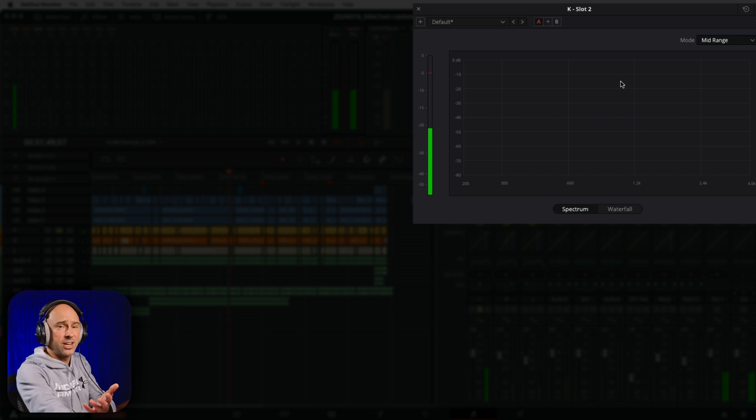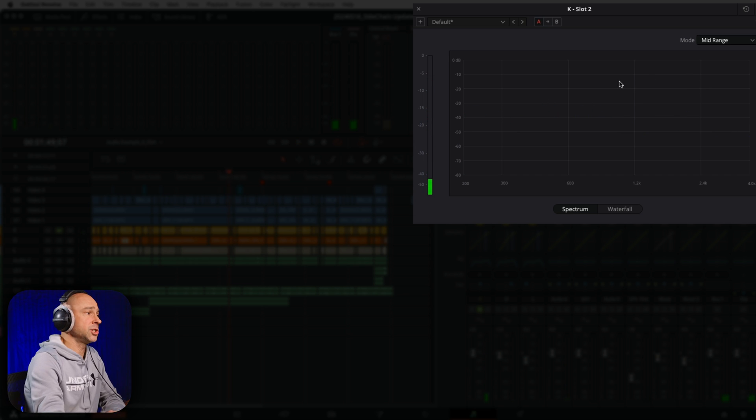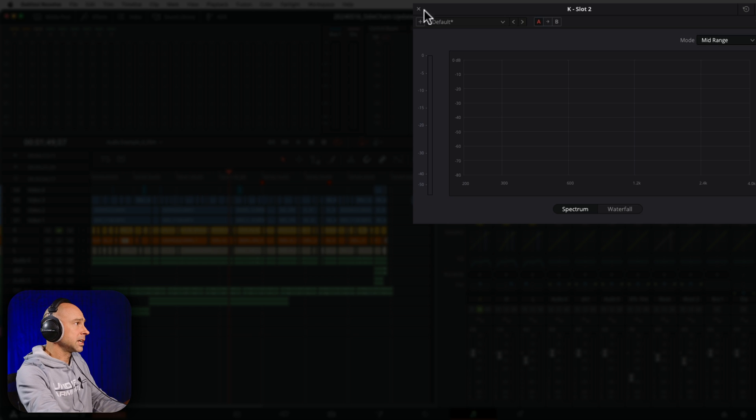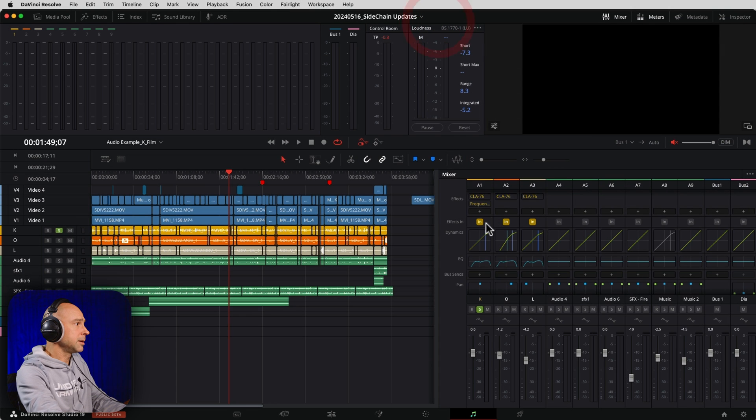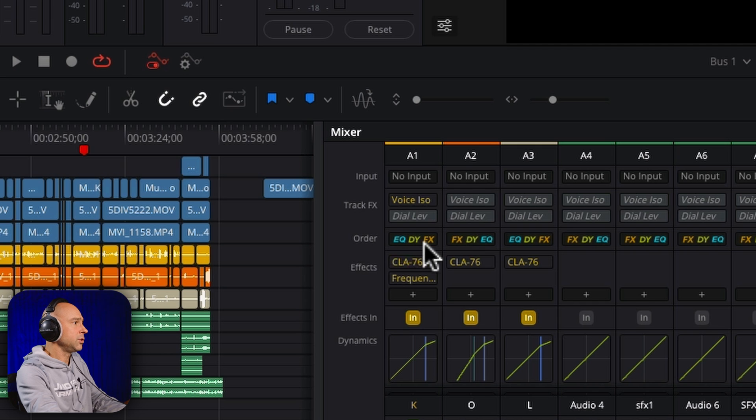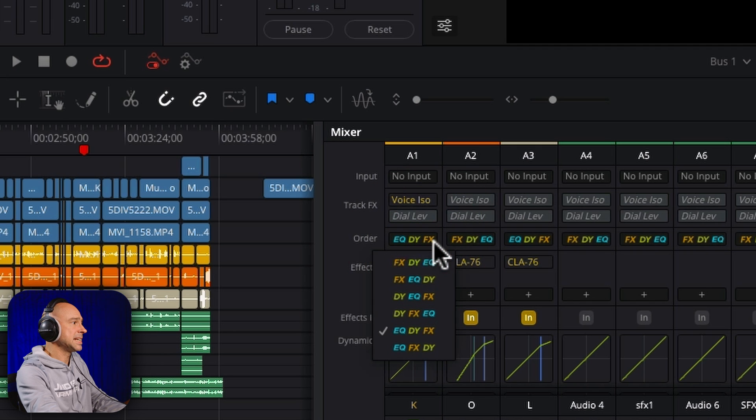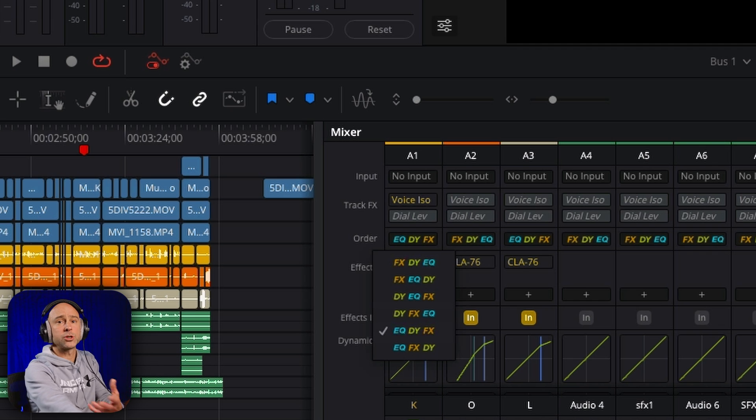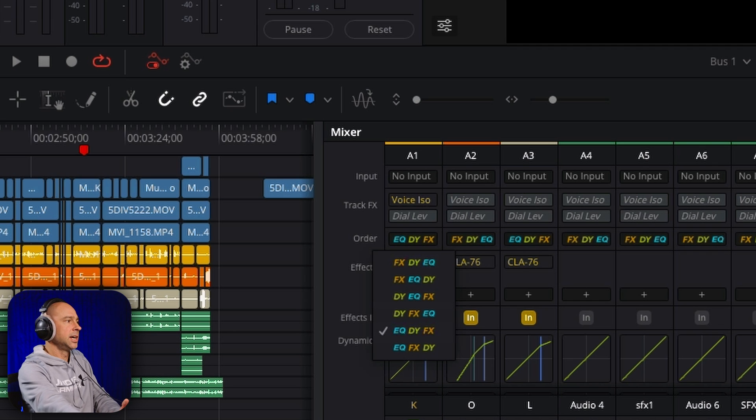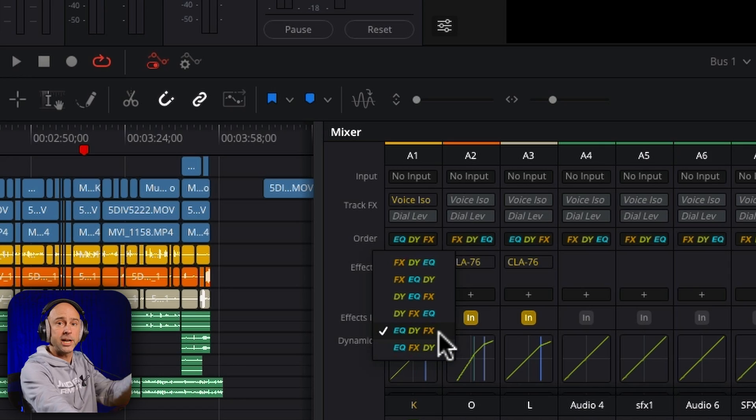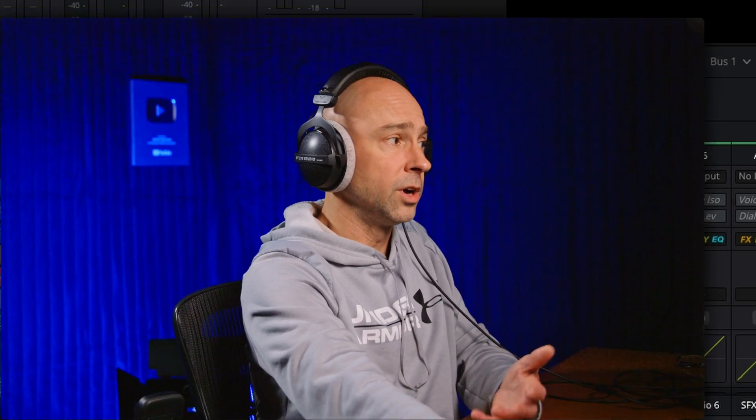Now what's kind of cool is that if you made a bunch of changes to your dynamics and your track level EQ, coming down into our mixer here, if you have your effects set as last, you're going to see that frequency analyzer reflect all of the changes that you've made along the way, because it's going to be at the end of the signal chain or the signal order.